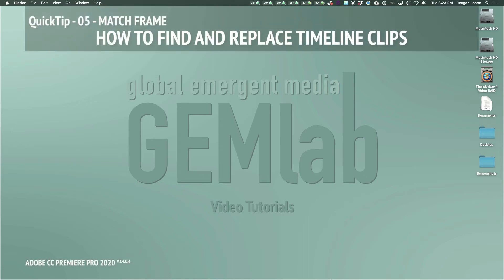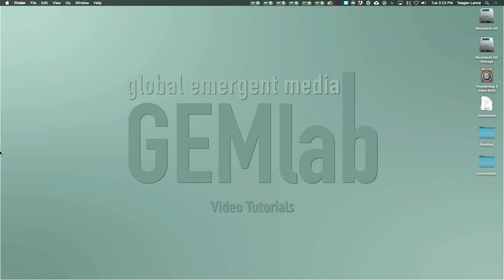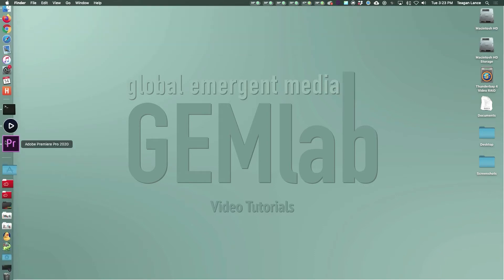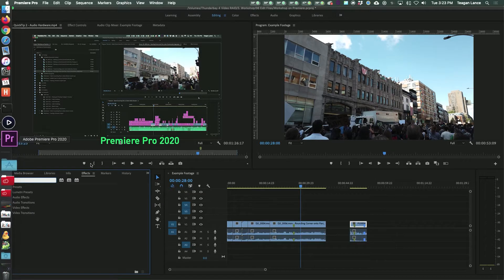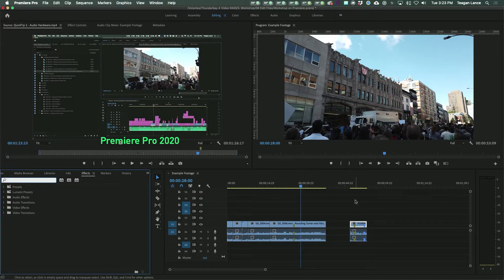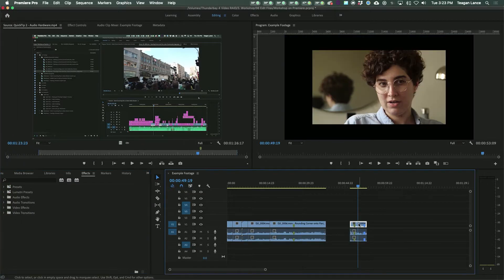Welcome to a GemLab Quick Tip, where we quickly go over the specific solution to a problem or setting you may not know about. Match Frame is a tool in Premiere that can take a frame from something in your timeline and open the matching frame in its original clip in your source viewer.